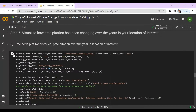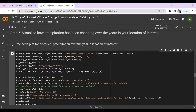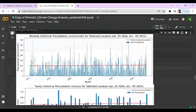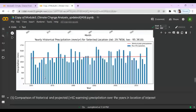Now we can visualize how precipitation has been changing over the years in a time series plot. This red line is the trend of past precipitation, and here is the past precipitation on a yearly basis.